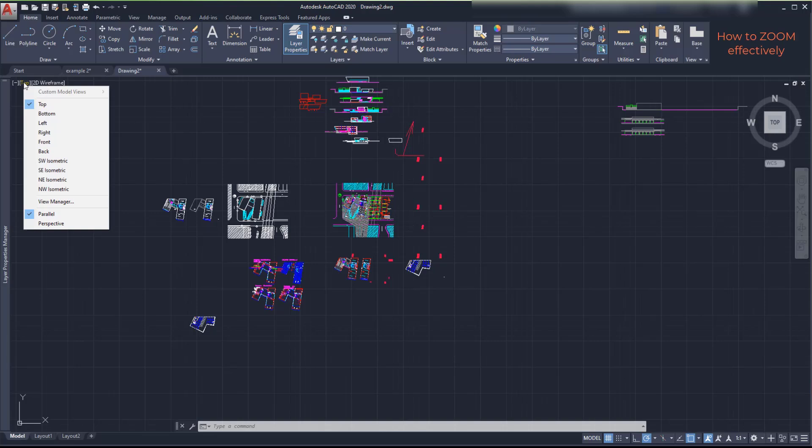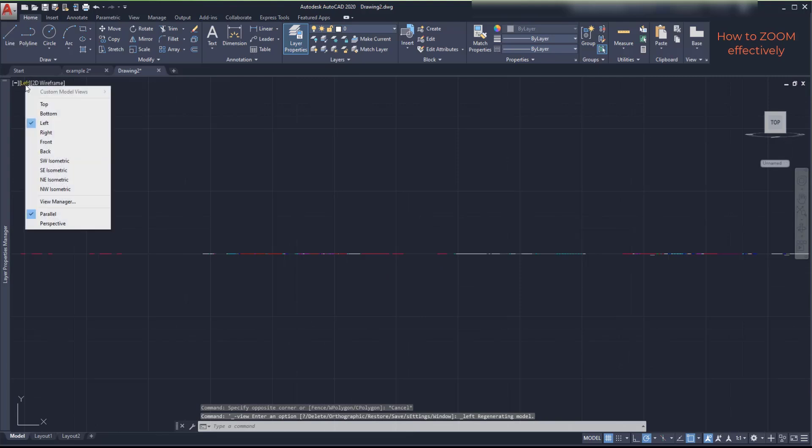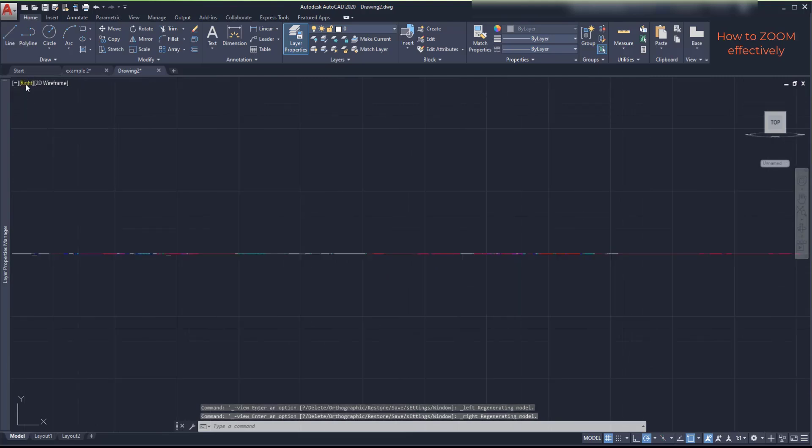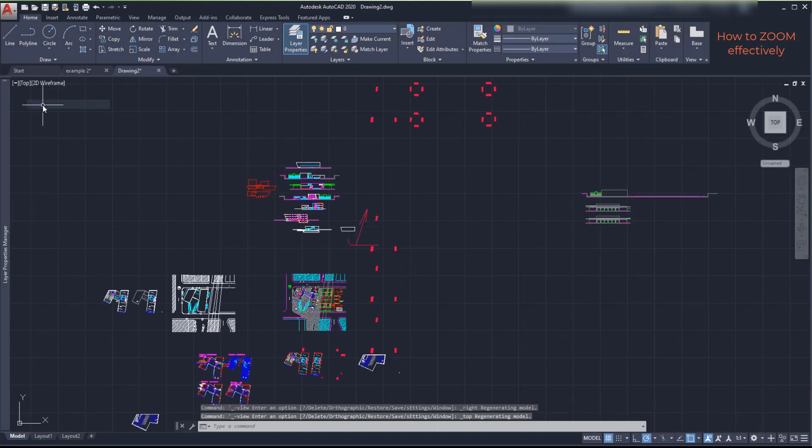However, the ones here are useful when I have 3D drawings. Look that I can't see anything interesting when I switch to the left or right views. This is because everything in this project is 2 dimensional and was created in the top plane.